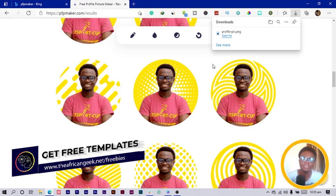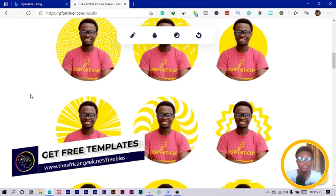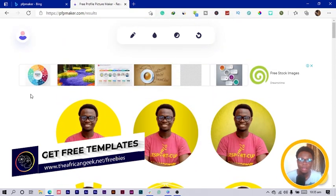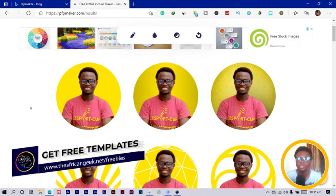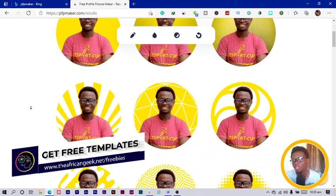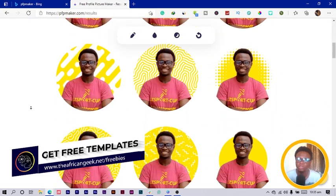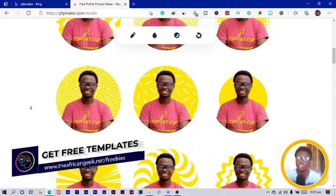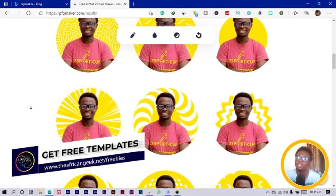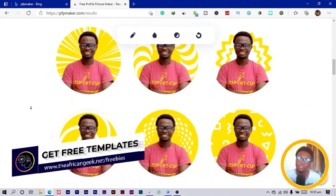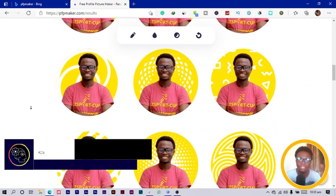I just click on the download button over here, and that is it — I now have a professional profile photo I can use for Instagram, or any social media platform: YouTube, Facebook, or anything at all.